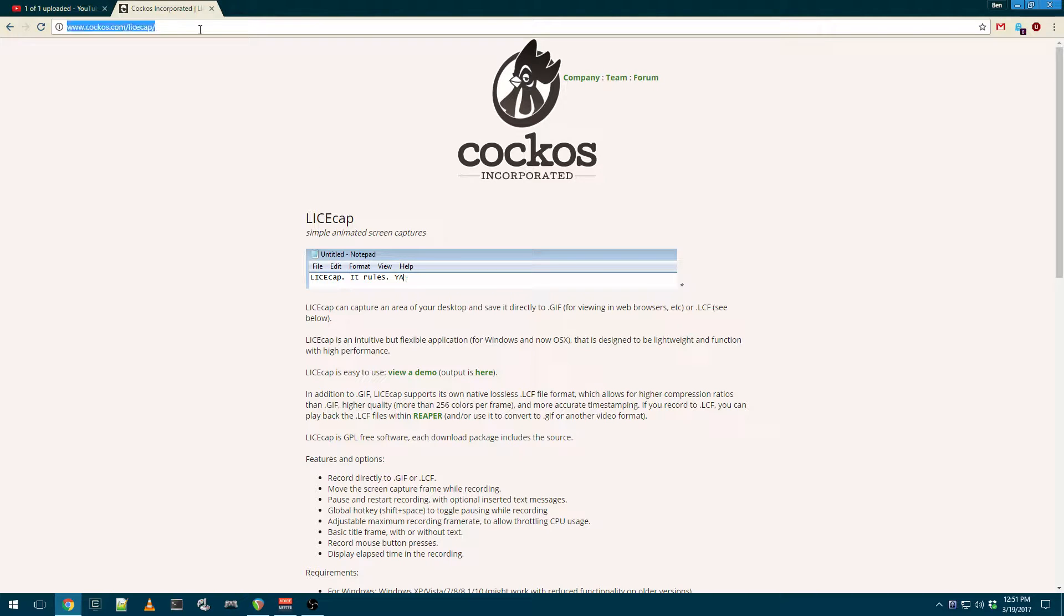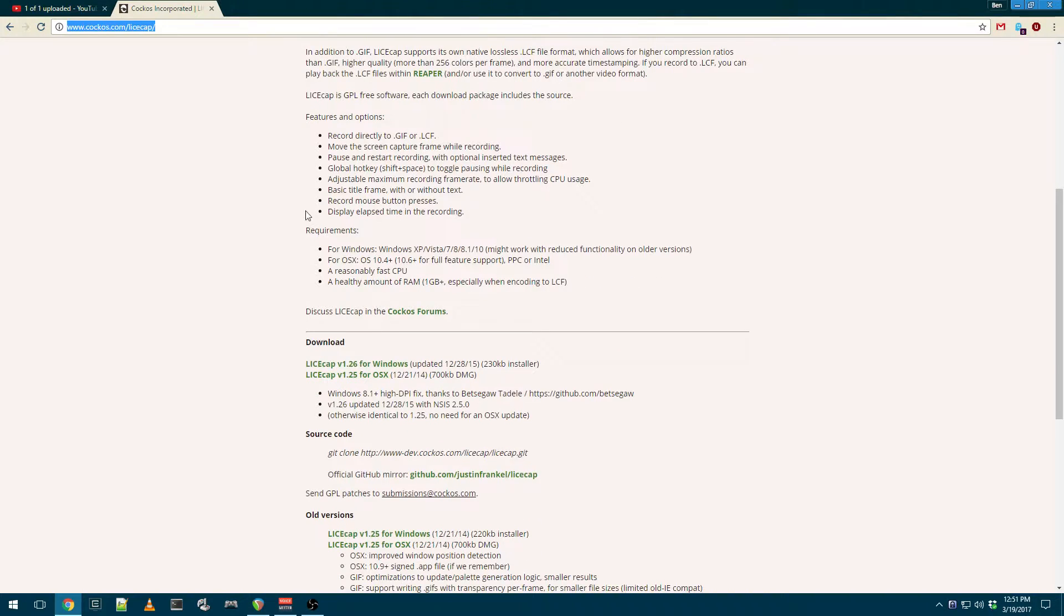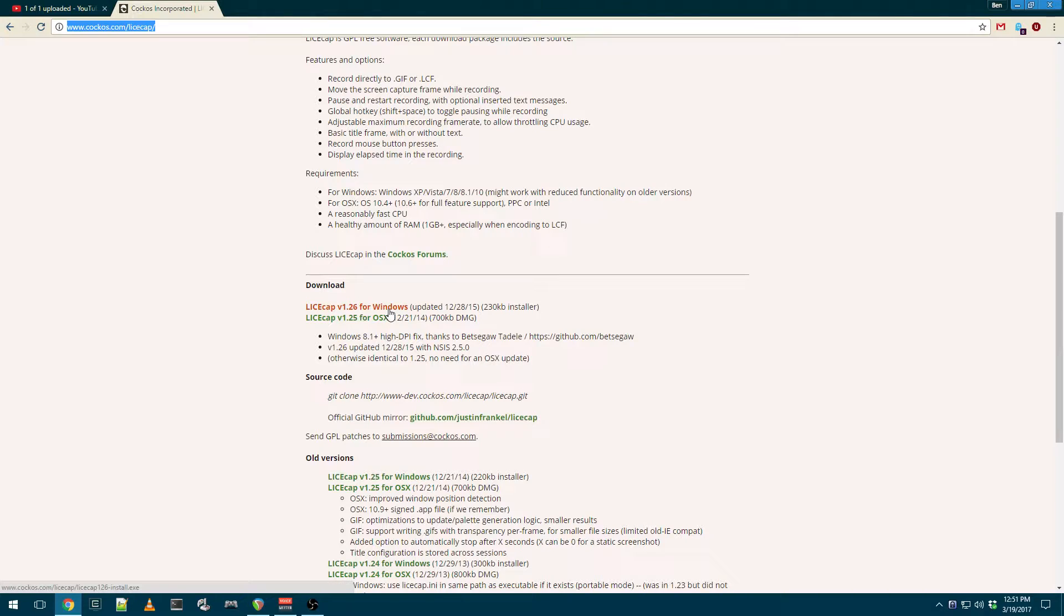You can grab it at this URL. The download link is down here for Windows. And let me just give you a demonstration of what it does.